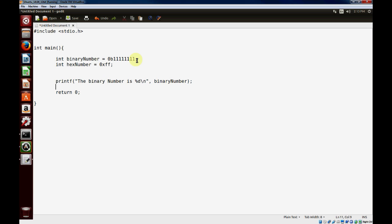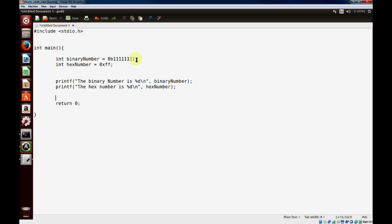We'll use printf with our number format specifier, and we'll do the same thing for the hex number.